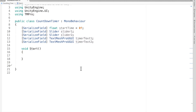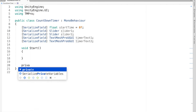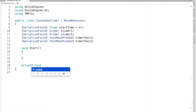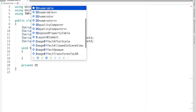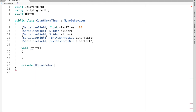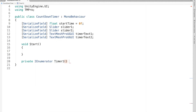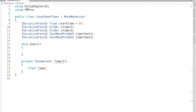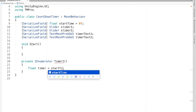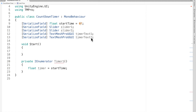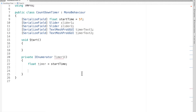Now I'm going to make a coroutine to start the timer. It's private - we don't need to access it from anywhere else - and instead of void this is an IEnumerator. I'll call the function Timer One. Inside it we need a float timer initialized to start time. I should make the start time five seconds instead of zero. With that done we need a do-while loop.